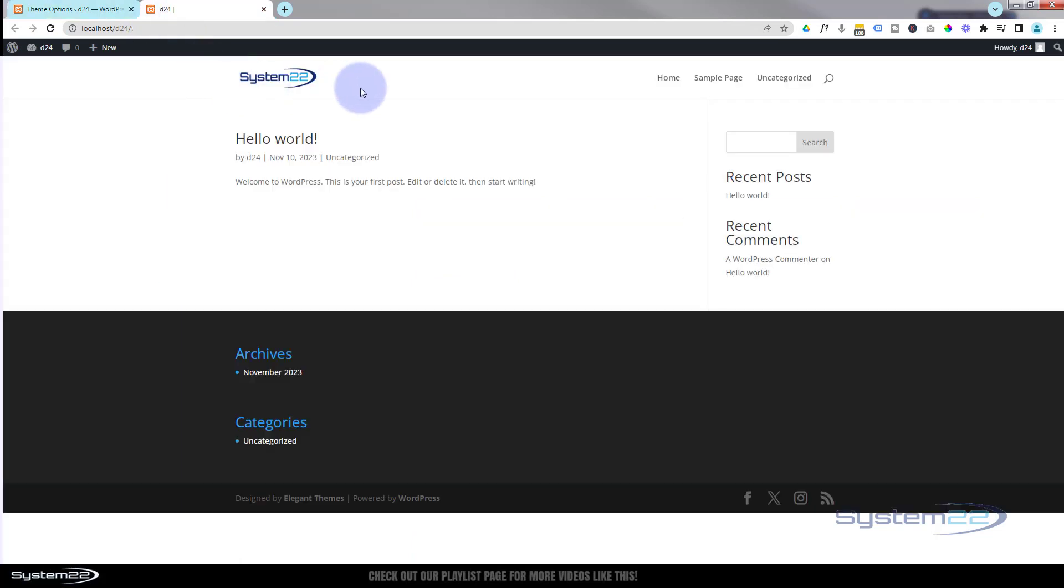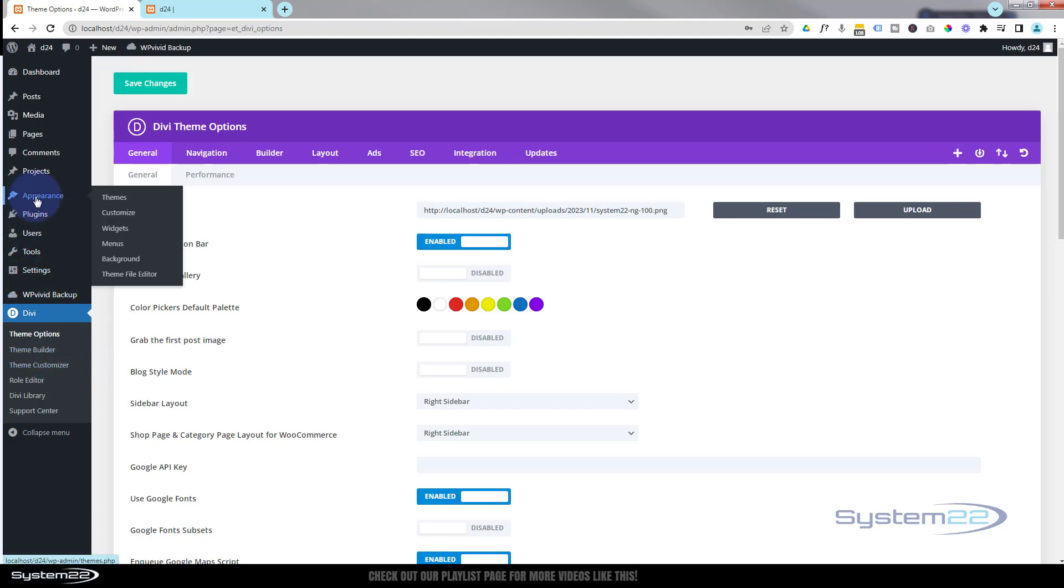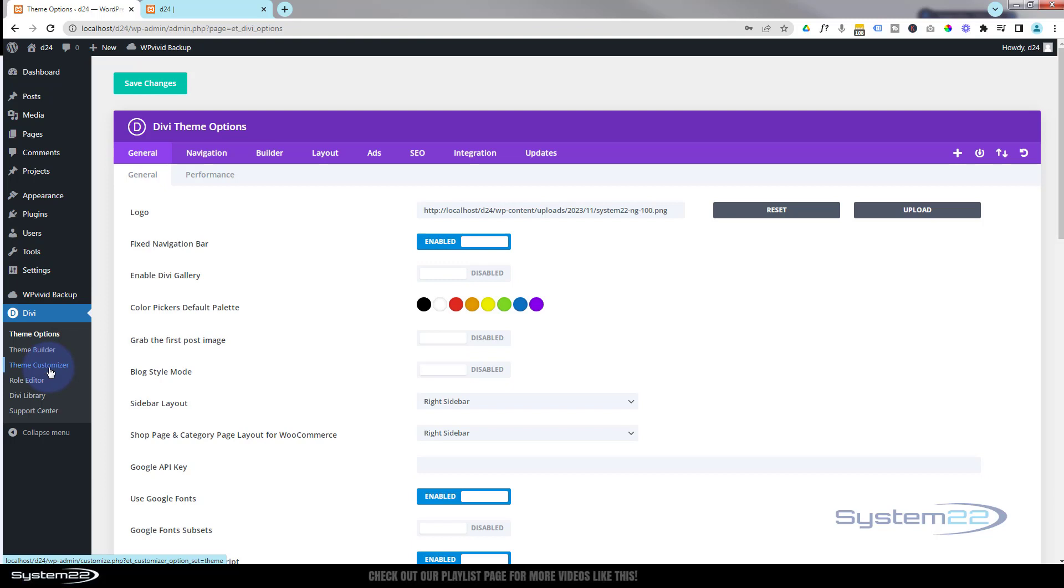If you want to adjust the size of this logo, you can do that in the Theme Customizer. Let's go back to the dashboard. We've got Theme Customizer just down below here, and we've also got it in Appearance and Customize. They'll both take you to exactly the same place.